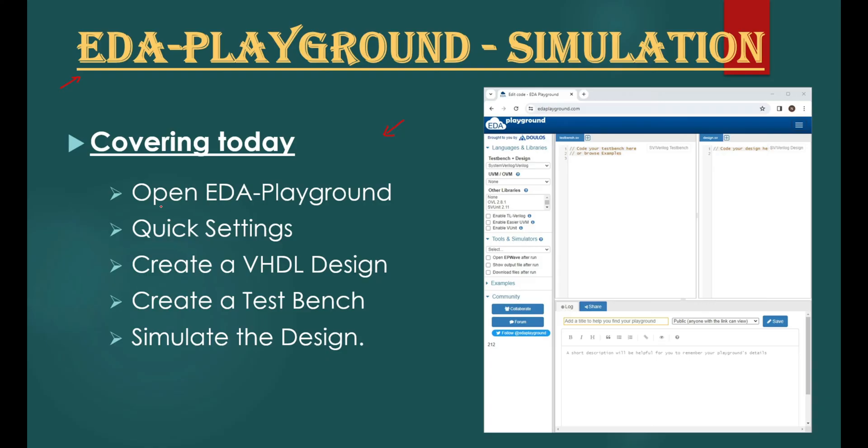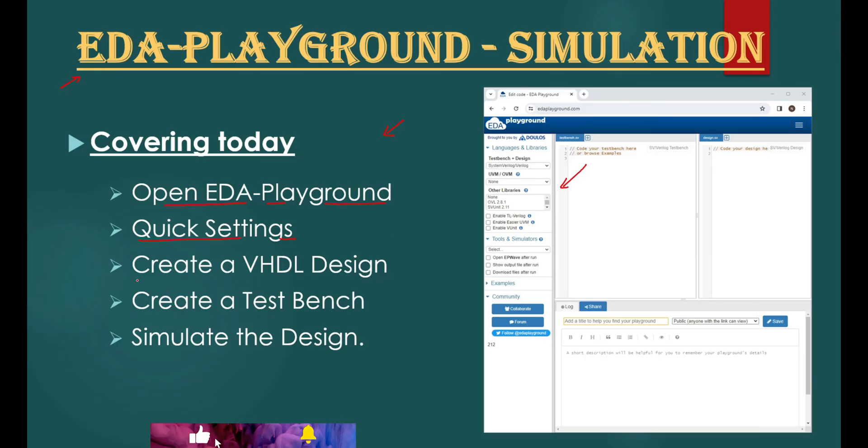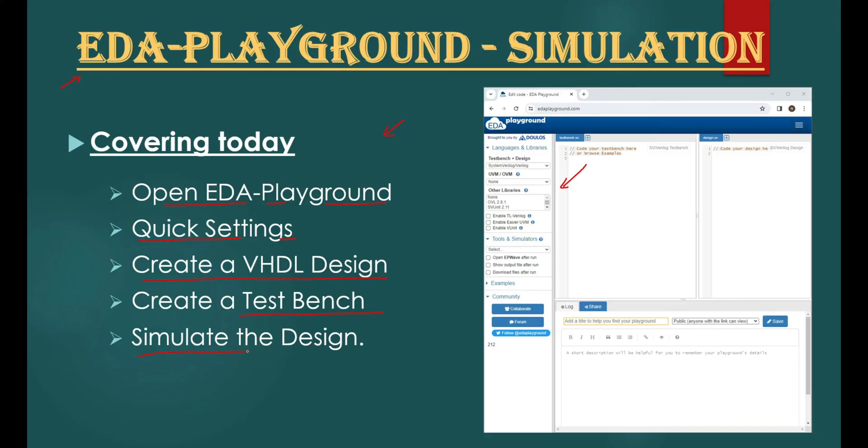We will start from how to open the tool. Then we will do quick settings on the tool for VHDL coding and we will select free simulation tool for waveform analysis. Then we will write a simple VHDL design, then we will write a test bench for our design, and finally we will simulate our design. Let's start.